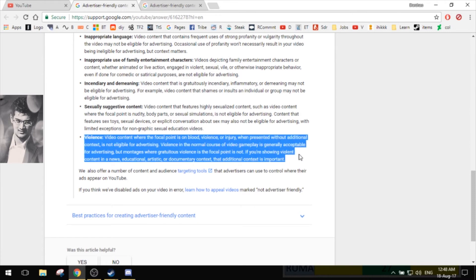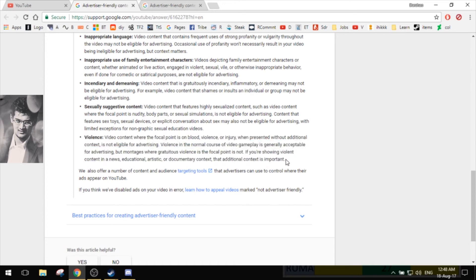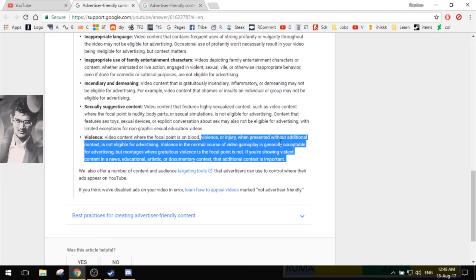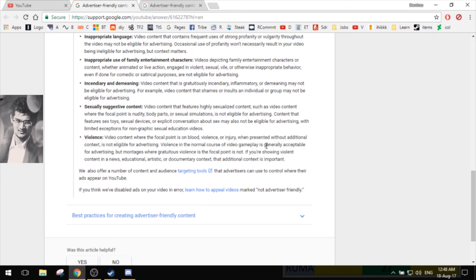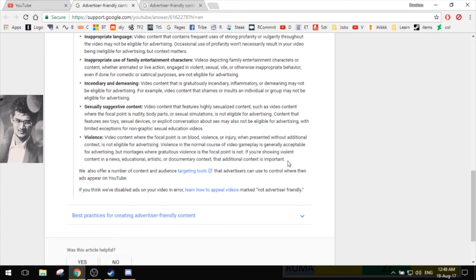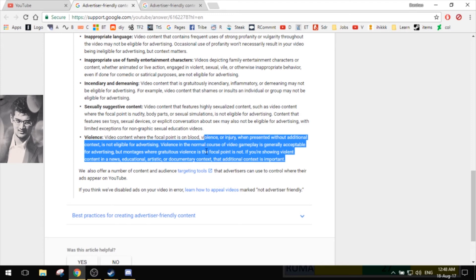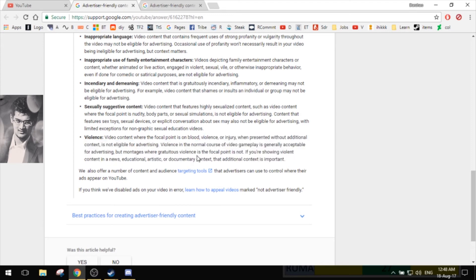Violence video content where the focal point is blood, violence, injury. Come on, giving your opponent some injury is the main content in all of my games. At least the games that I play - the first-person shooters. I like TF2 and CS:GO.